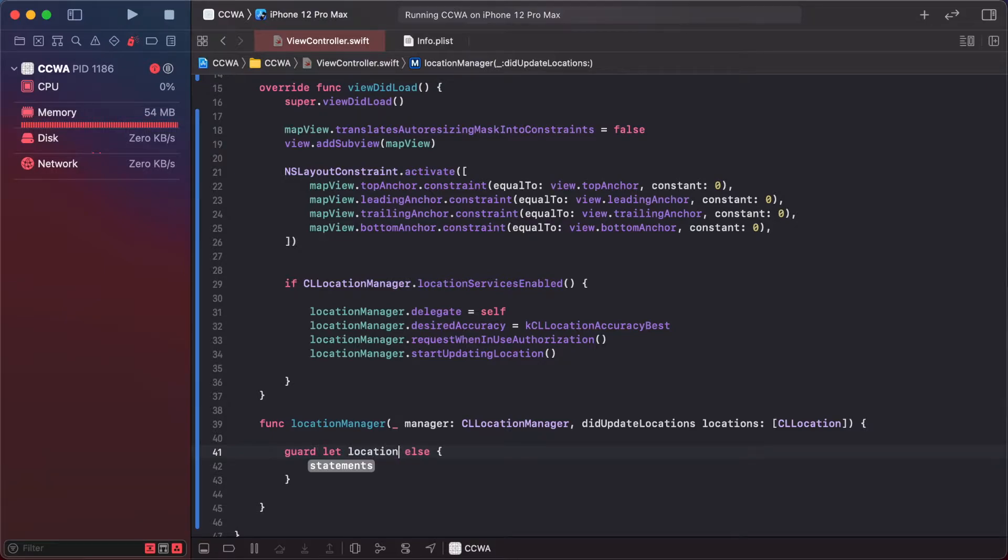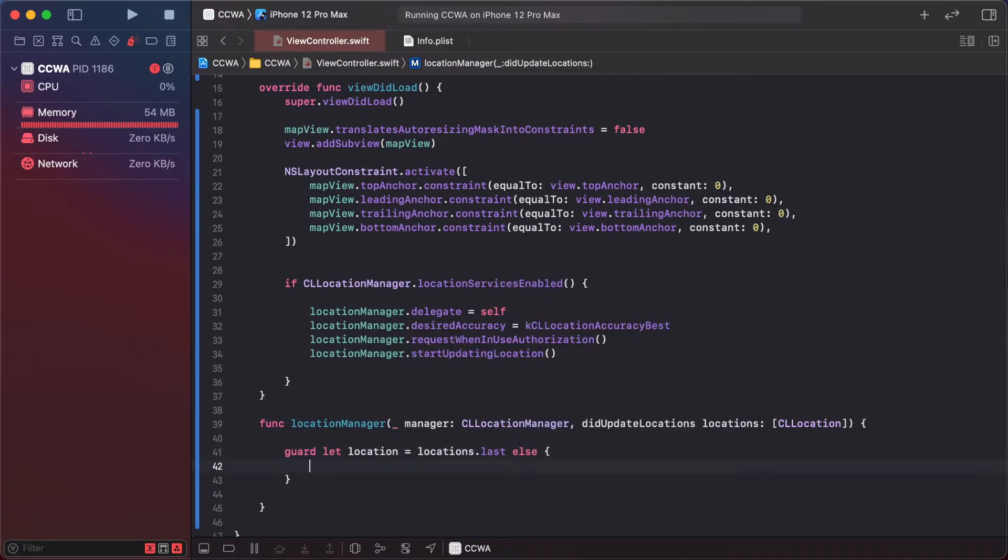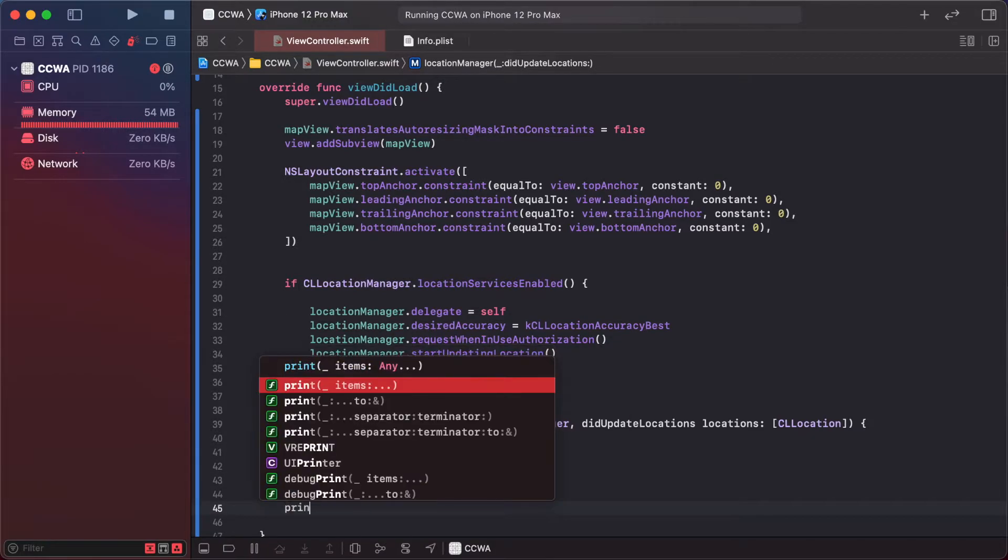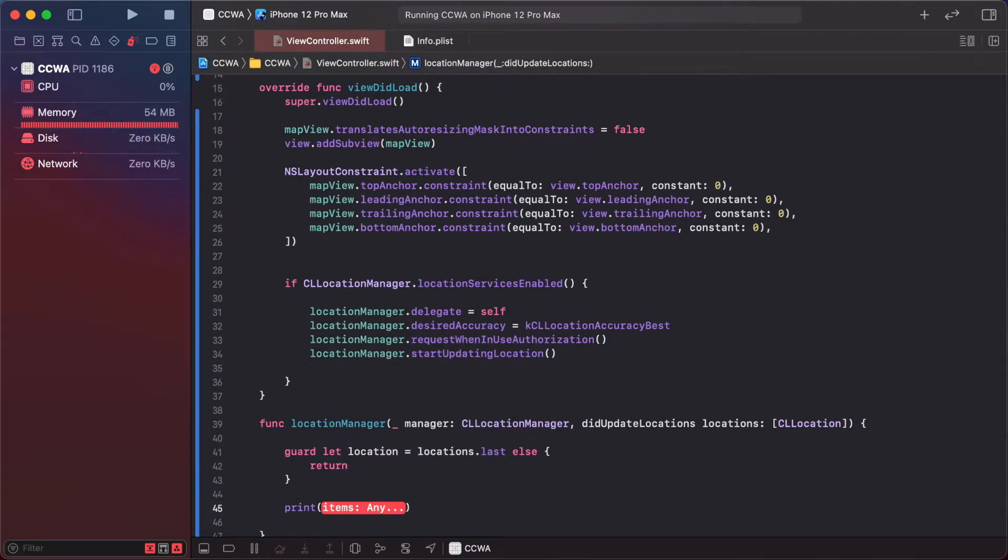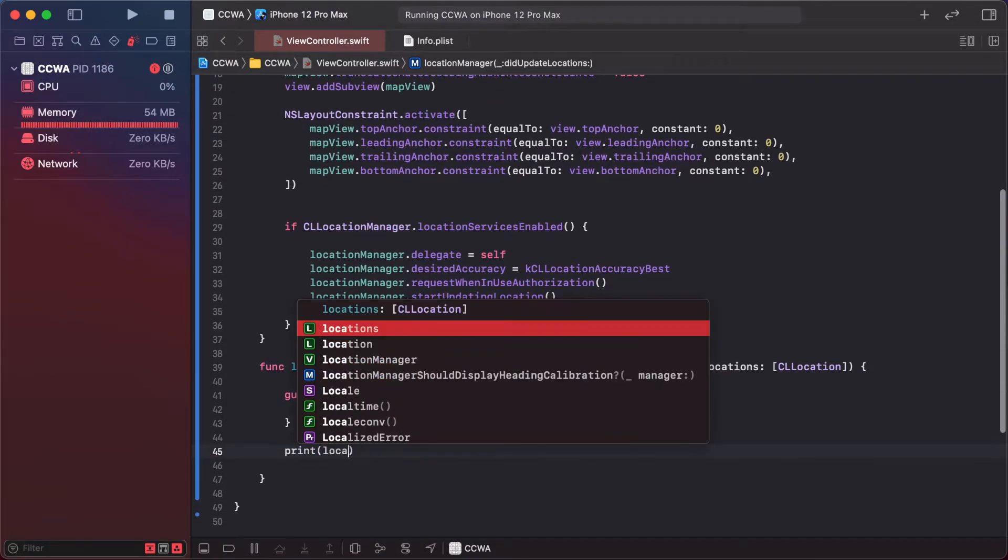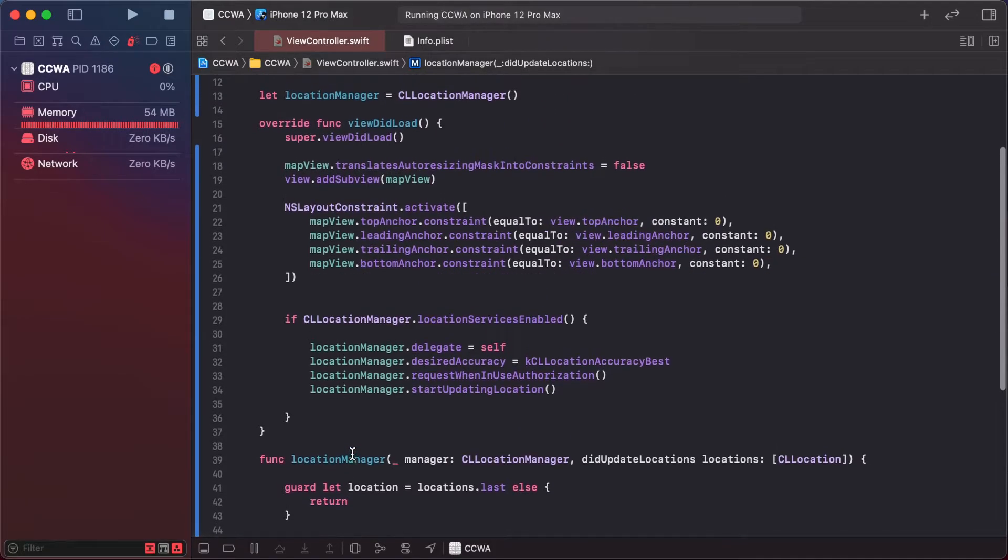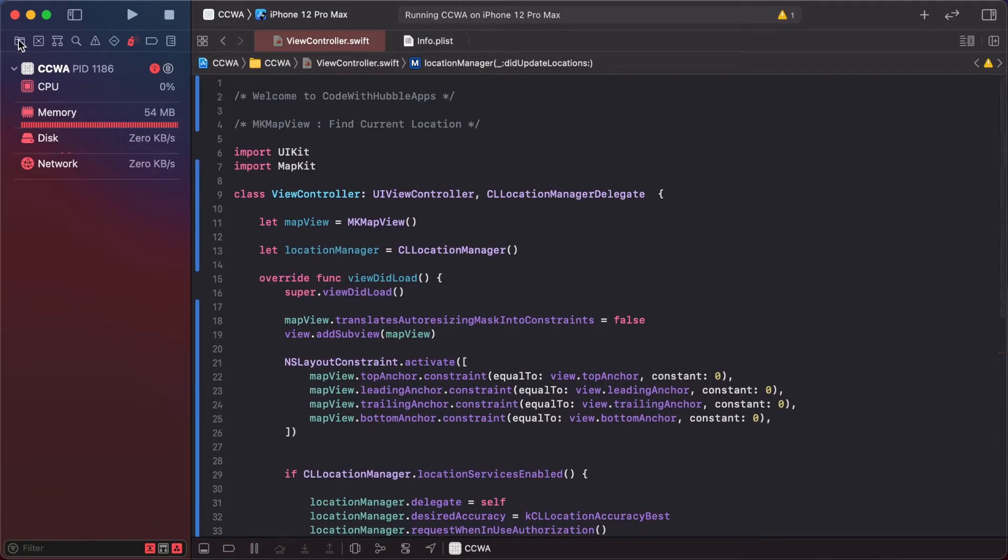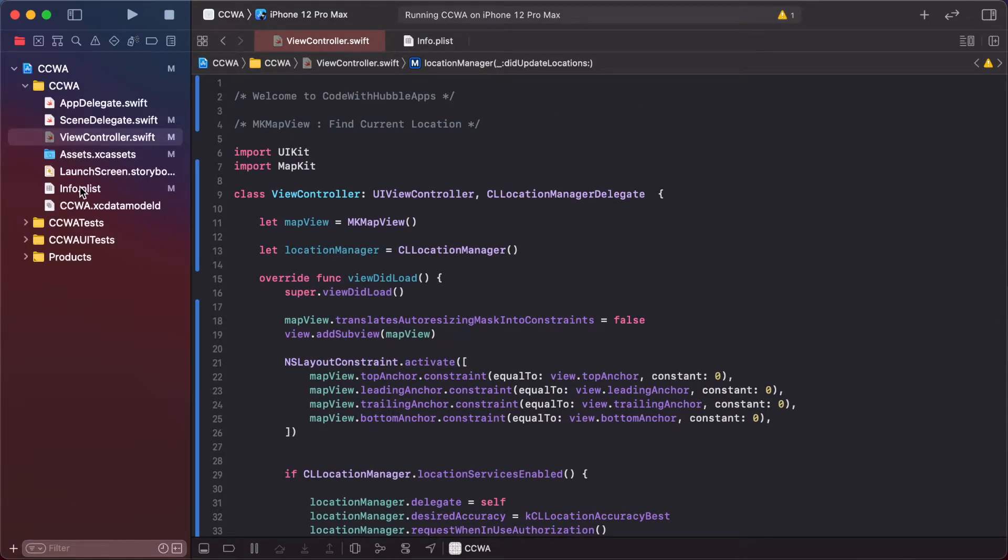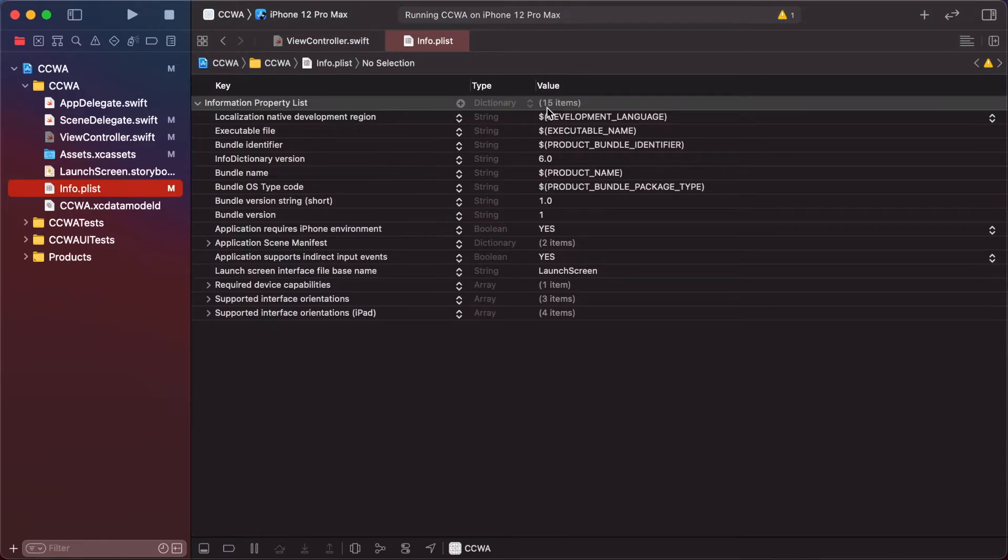But first we need to add some info.plist permissions. Click the plus and add privacy location when in use description as per your requirement.